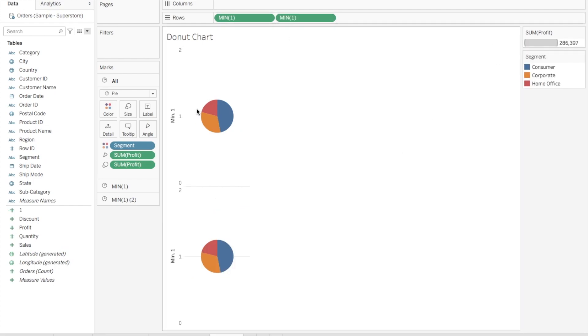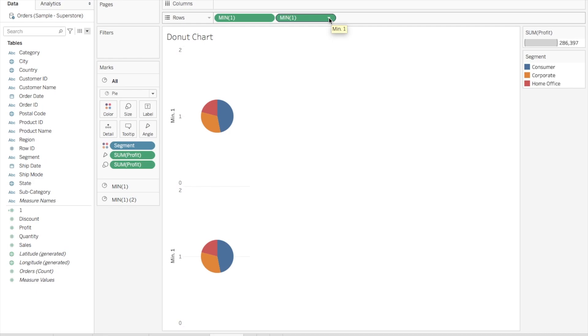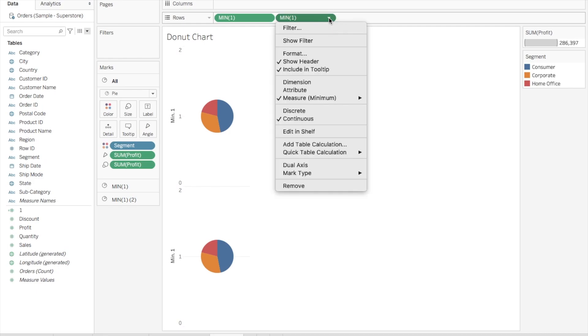Now you can see two pie charts here, one for each of these measure values. The next step is to create a dual axis chart out of this. For that, you have to go to the second Min one, click here, and you will see an option for Dual Axis. Click on this.